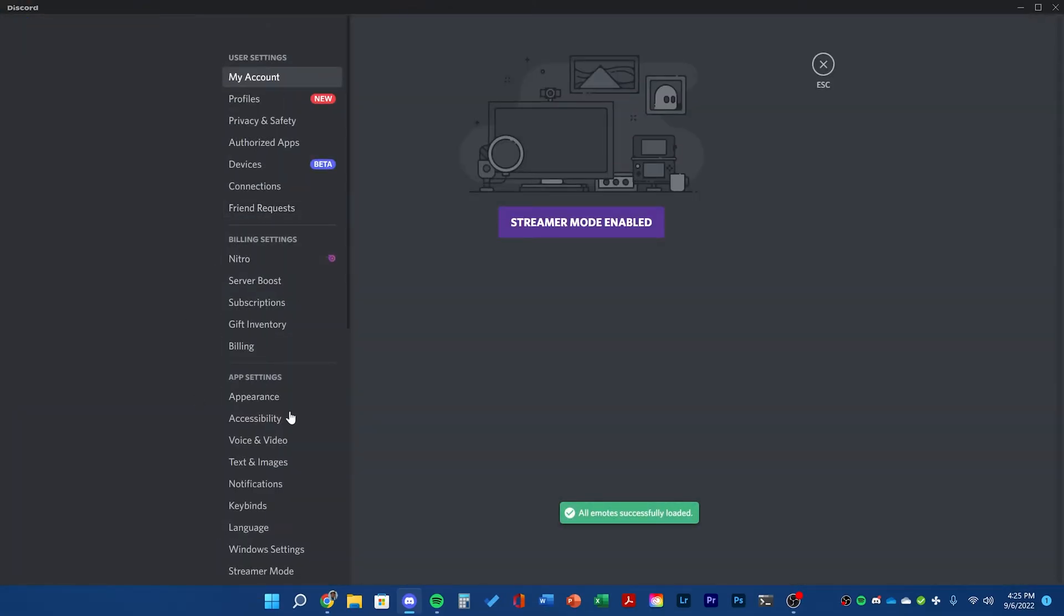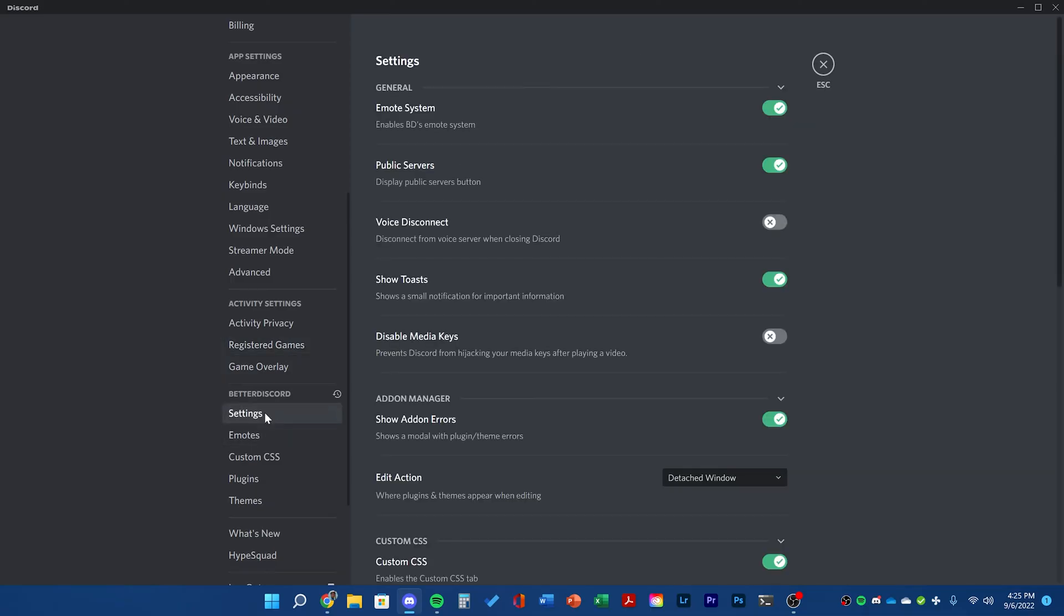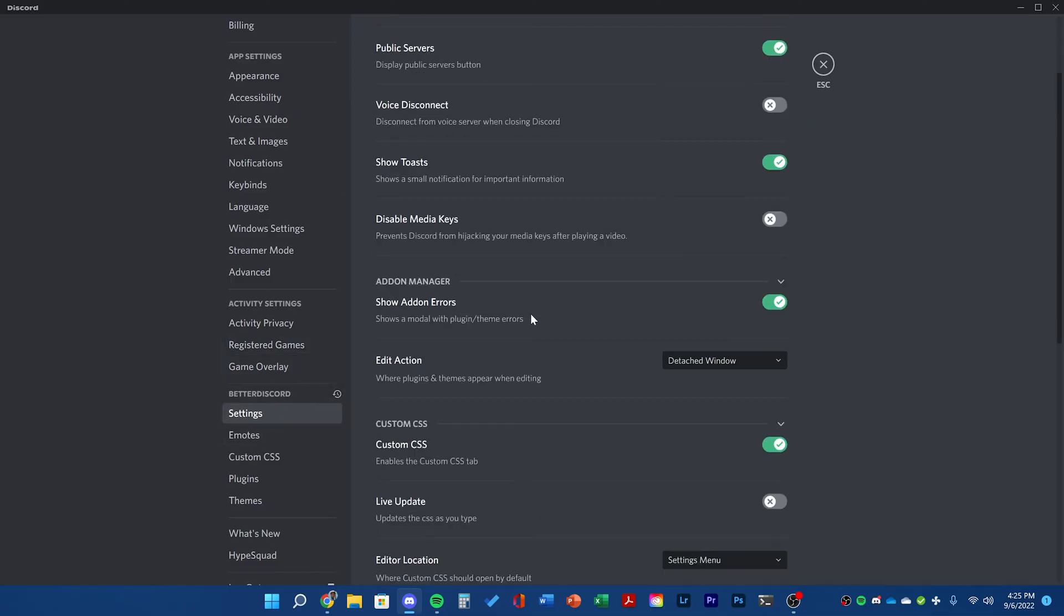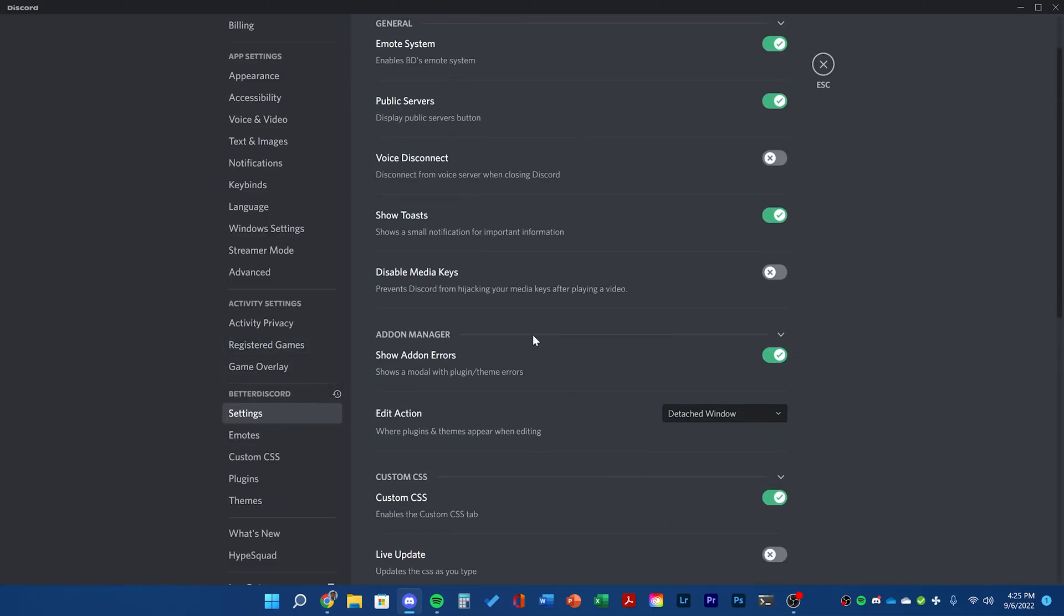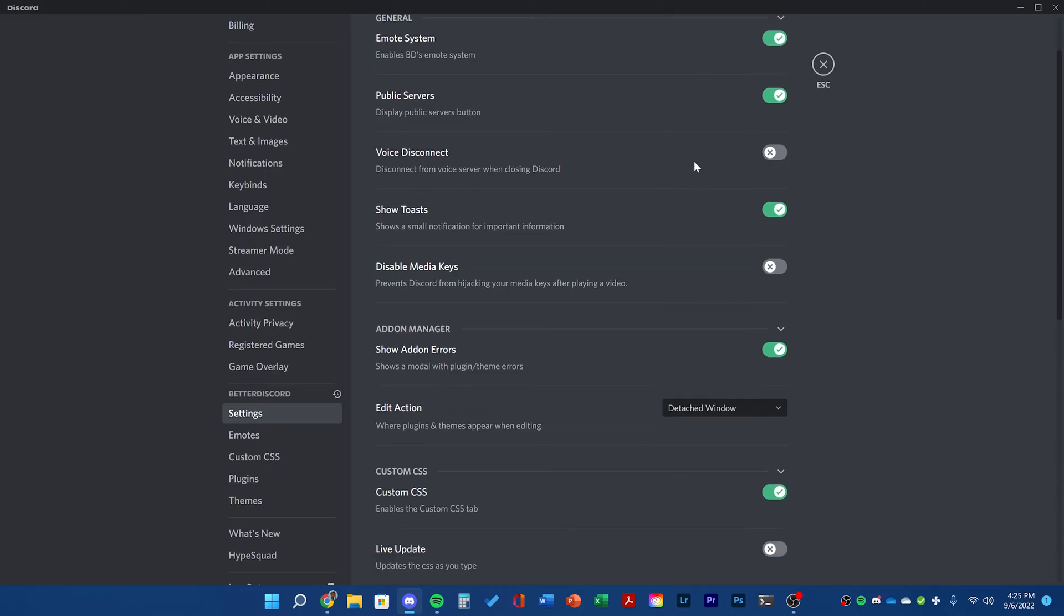Once it's relaunched, you can see in Discord settings the BetterDiscord settings. These are extra features that have been enabled by installing it.